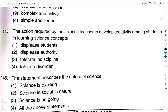Question number 145: the action required by the science teacher to develop creativity among students in learning science concepts — option 1: displease students. Option 2: displease authority. Option 3: tolerate indiscipline. Option 4: tolerate disorder. The right answer is option 3, tolerate indiscipline. Question number 146: the statement that describes the nature of science — option 1: science is exciting. Option 2: science is social in nature. Option 3: science is ongoing. Option 4: all the above statements. All three options are correct regarding the nature of science, so the right answer is option 4, all the above statements.